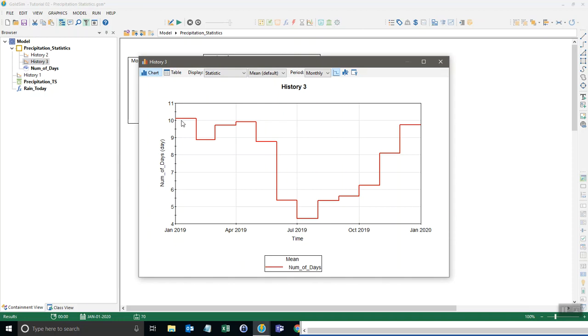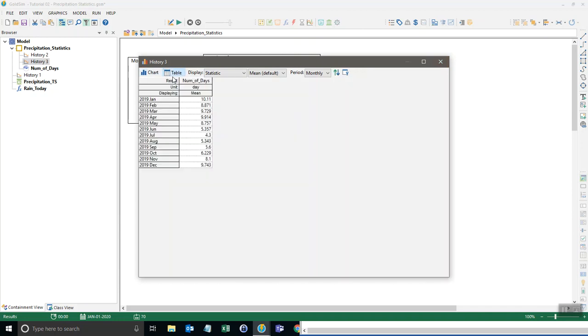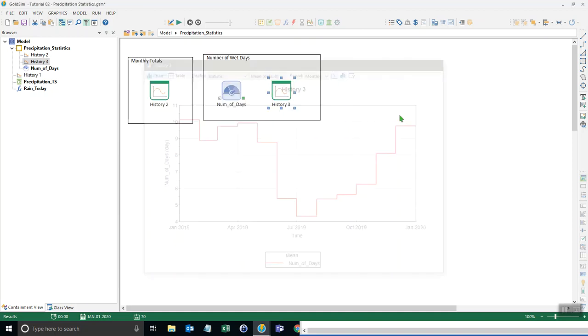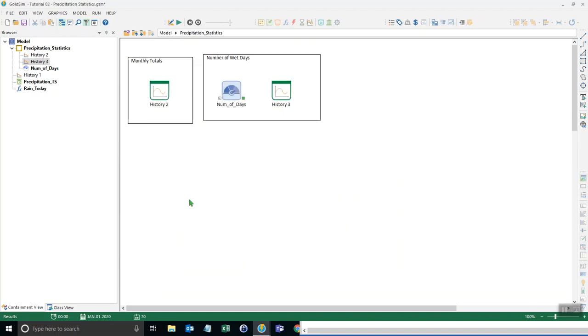January tends to have, or on average, between the period of record of 1948 to 2018, we on average have 10 wet days in January. And in July, we have just over four wet days on average. So this is a pretty good statistic to have, especially when you're trying to generate a stochastic rainfall, it's good to validate your stochastic rainfall generator by seeing if it has, if it's able to generate this type of an output that has similar number of days that are wet.